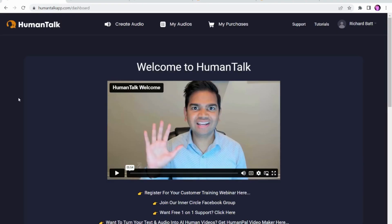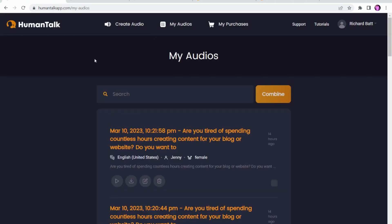The main thing we want to look at on Human Talk is how it actually works. I've done a couple of audios on here which I do use on my website, especially as I bought Human Pal before. On Human Pal it has one-minute-long videos with a human AI presenter, and these are things that I've used for it. I'll have a quick listen to this one here.